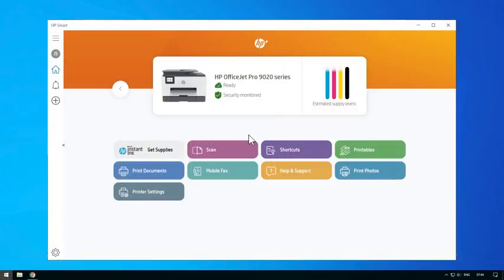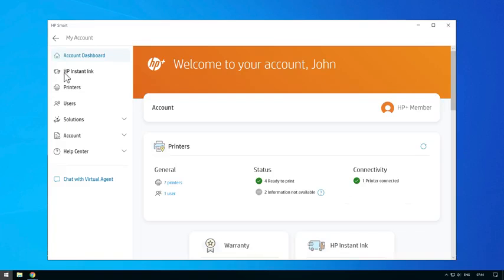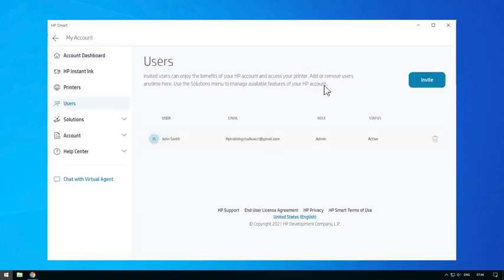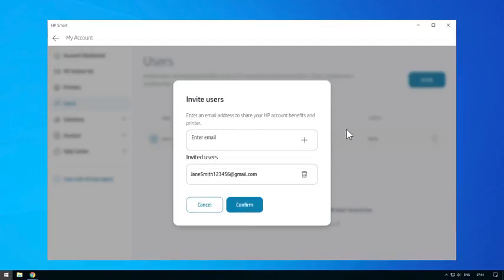Print Anywhere also allows users to share their printer with other users. From the Account page, select Users and then select Invite. Enter their email address and then select Confirm. This will give access to your HP Smart account and allow others to send remote print jobs to your Print Anywhere printer.